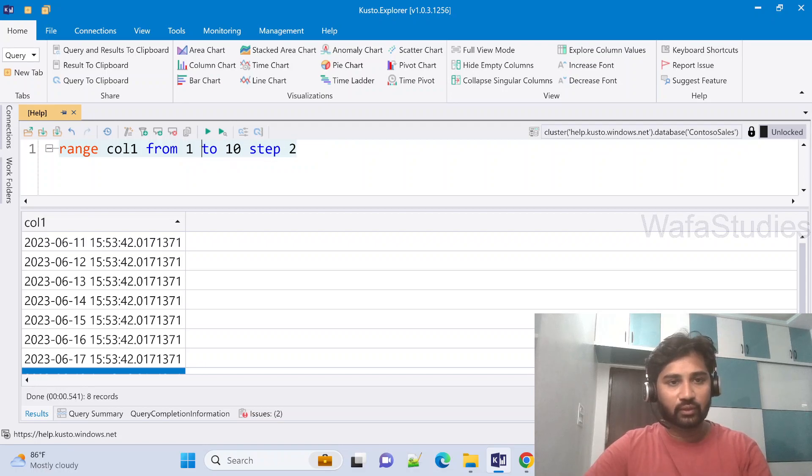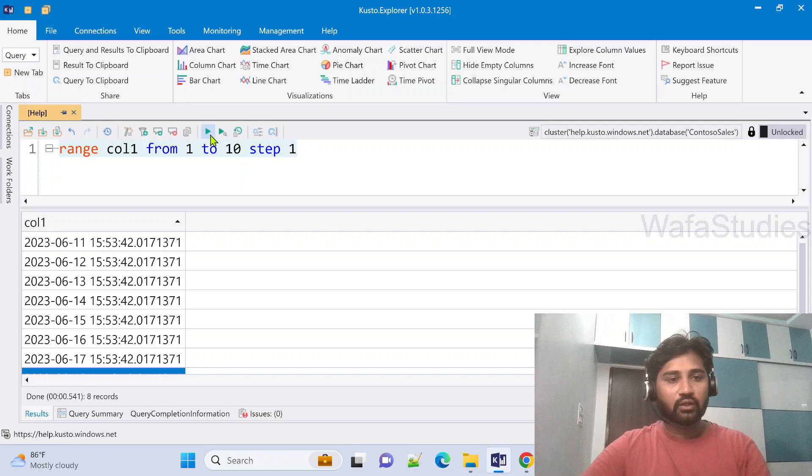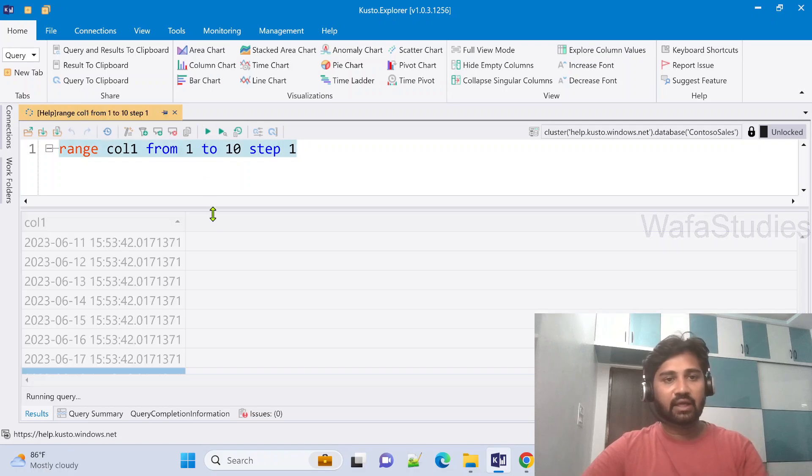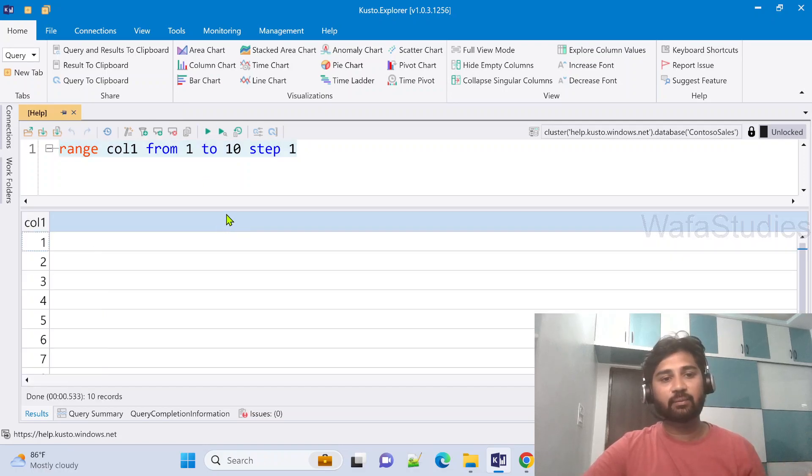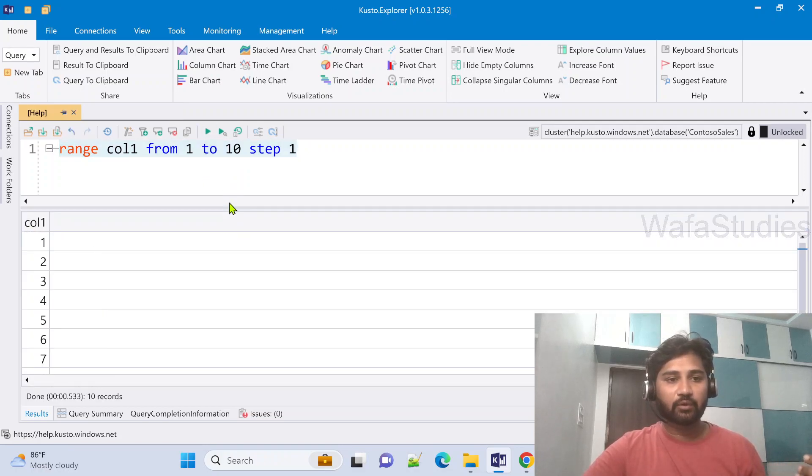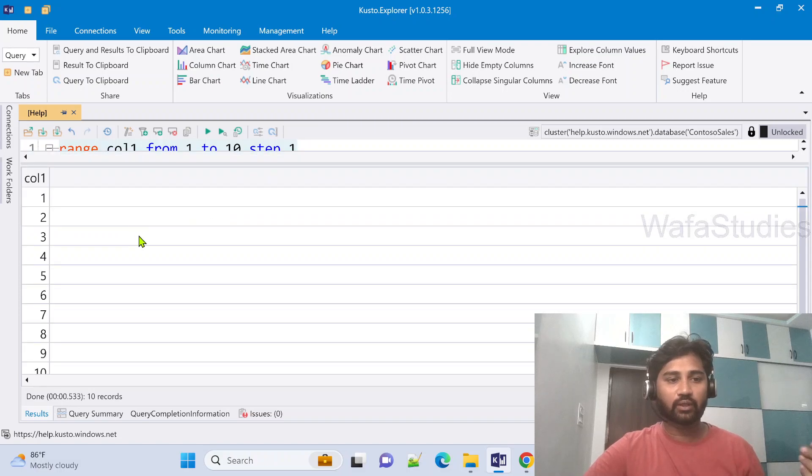So let me go back to the same example where I used from one to 10. So let me go from one to 10 increment by one. Now if I run this, as I said, I will be getting an output table with column one which will have one to 10.